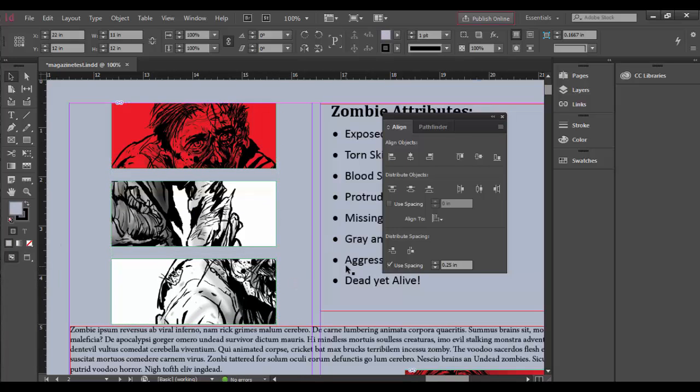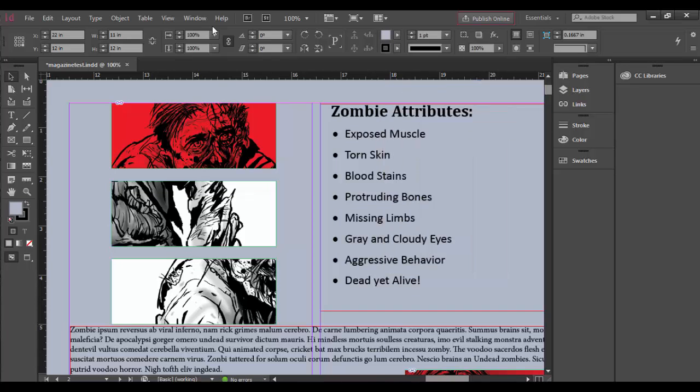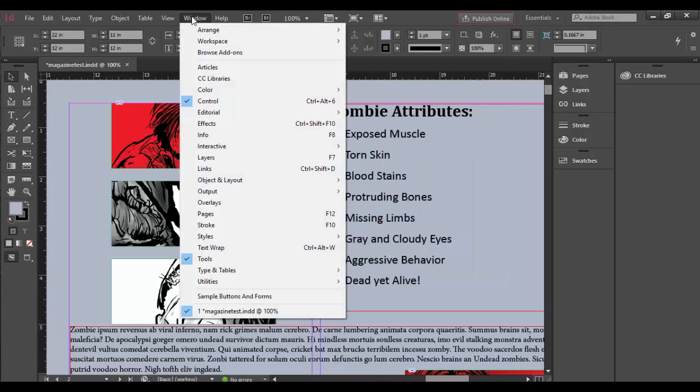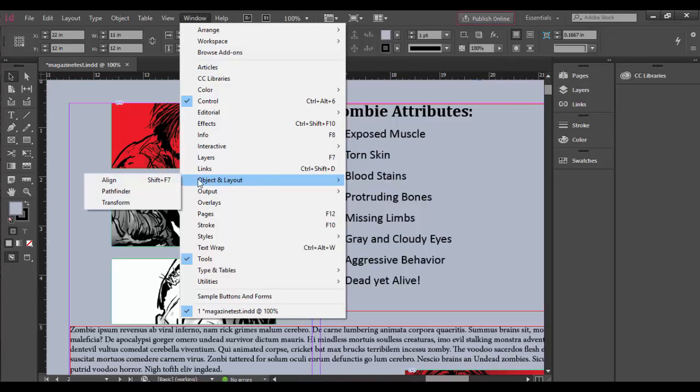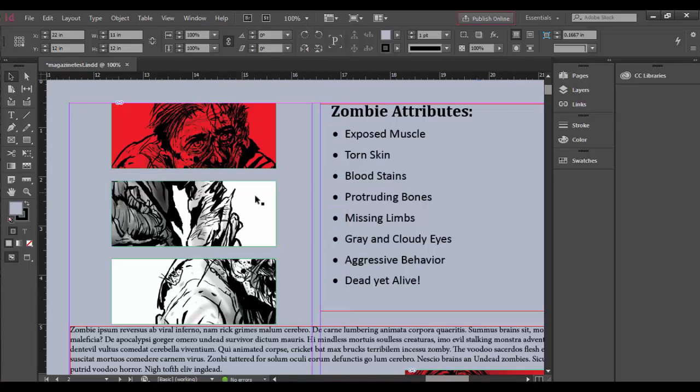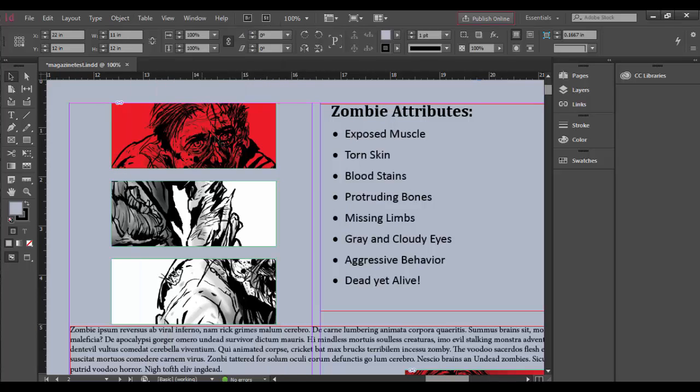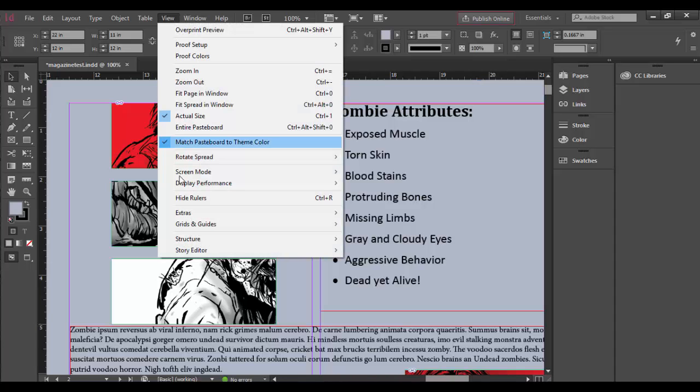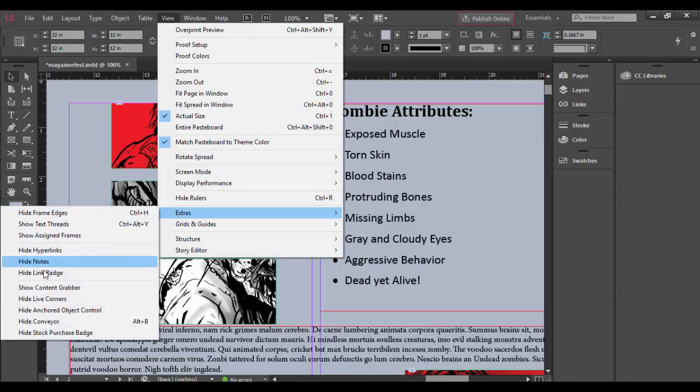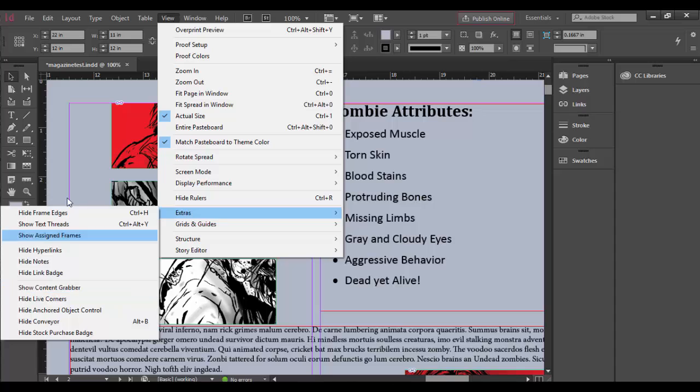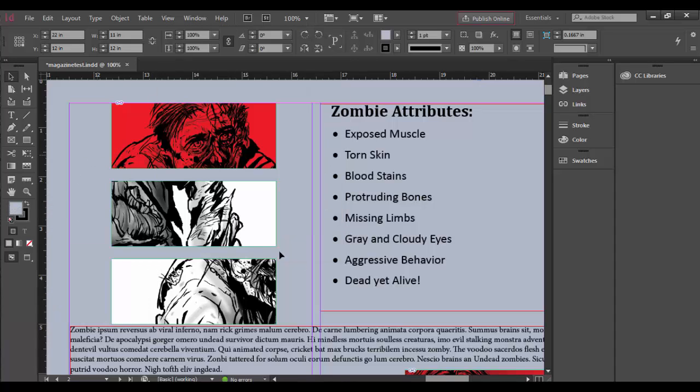I hope you enjoyed this tutorial on using the Align panel, which is very powerful. Again, that's under Window > Object and Layout > Align. For grouping, it's Object > Group and Ungroup. To lock down your images so you don't accidentally move them, go to View > Extras > Hide Content Grabber. Until next time, see you soon on Adobe InDesign CC!